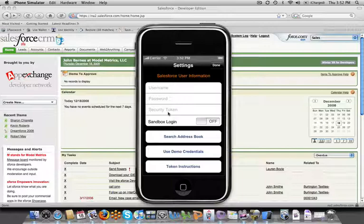To get your security token set up you can either click the token instructions button directly in Search2Go or you can just watch this video and I'll walk you through the steps that you need to follow. The nice thing about it is once you do this you won't have to do this again unless you change your Salesforce.com password.